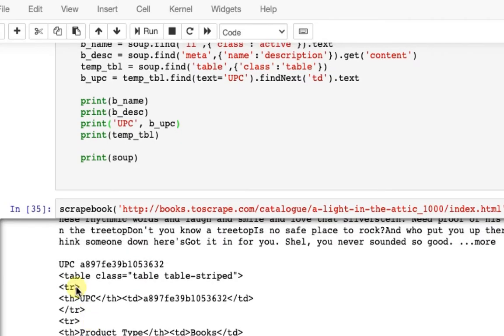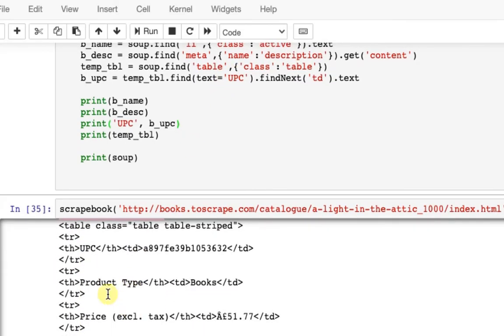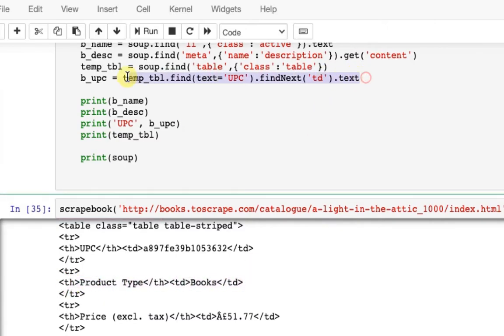See here the UPC ID has been extracted successfully. It was so simple. Now the same can be done with the other fields.